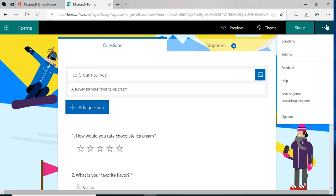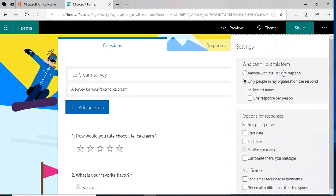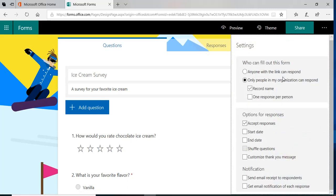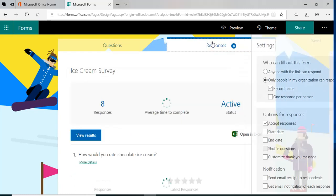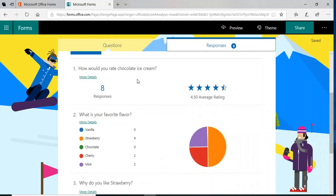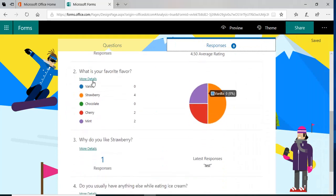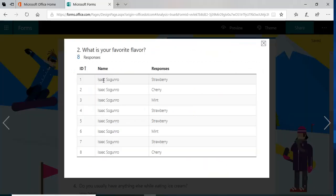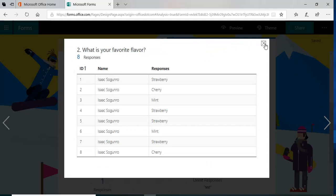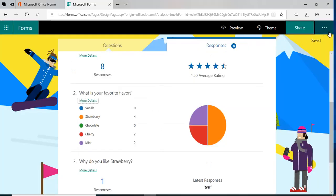The settings is pretty important. In the settings, you have who can fill this form out. Now if you notice in the responses, if you go to some of these details, it has my name. Now what if you wanted this to be anonymous?